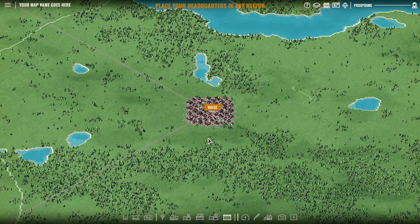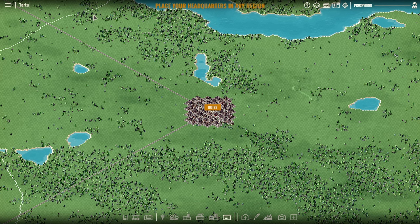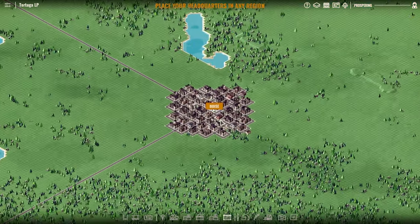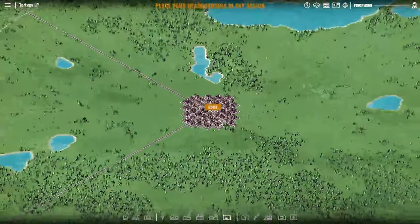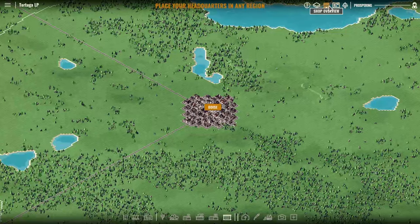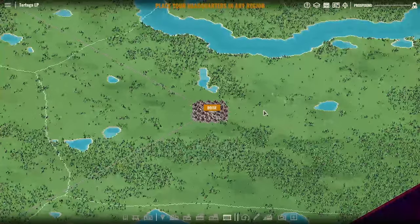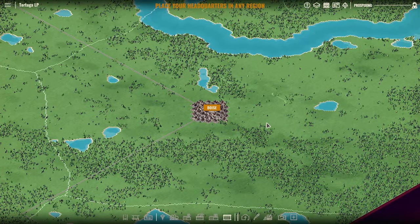Okay, this looks like a good seed for us. Let's go ahead and see. It's going to be Tortuga LP. Yeah, that's fine. Tortuga LP is good enough. Now, Boise is probably going to be a place we end up picking.